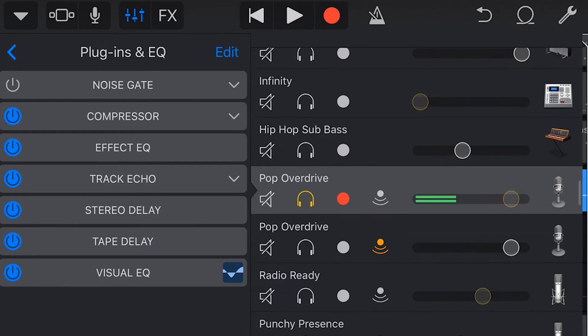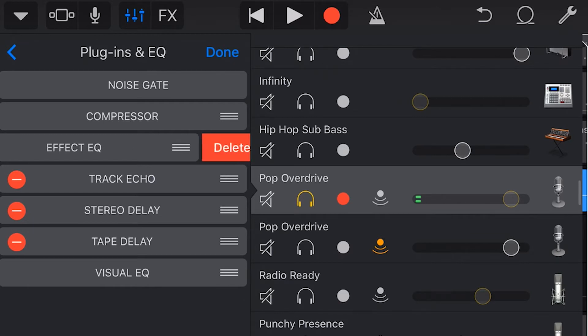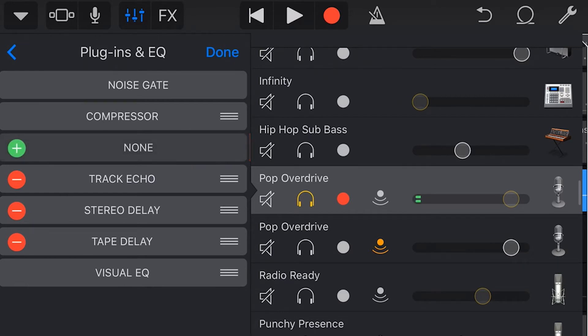To remove a plugin we tap on the blue edit button here and then we can tap any of these red minus signs and then hit delete to remove that particular effect.